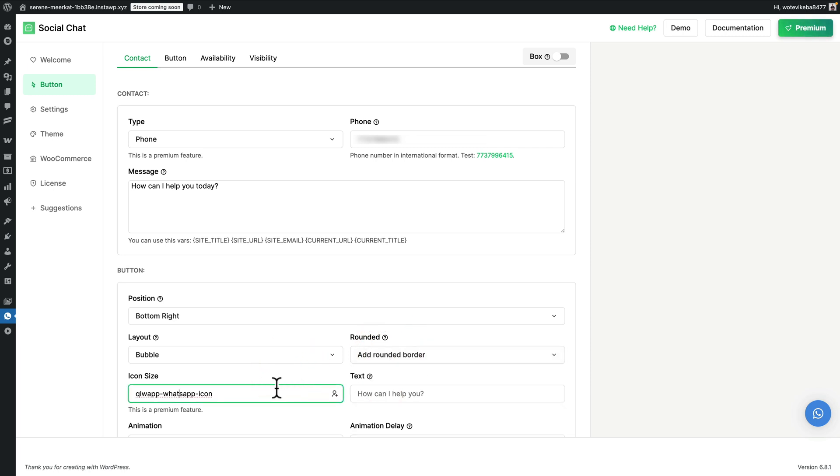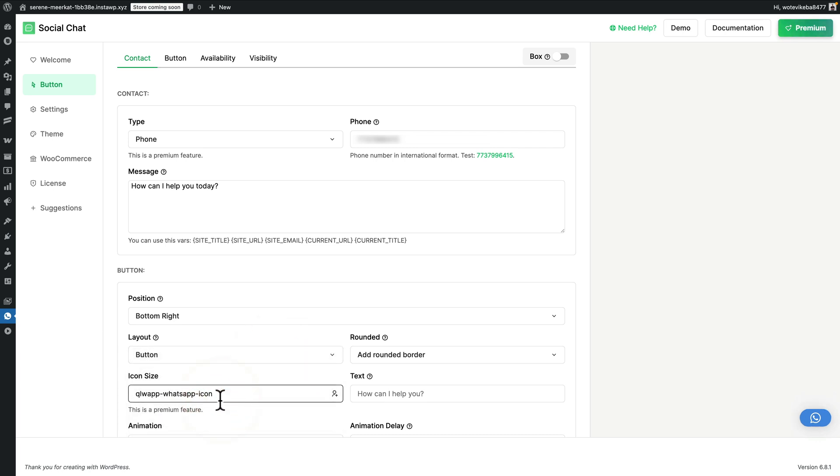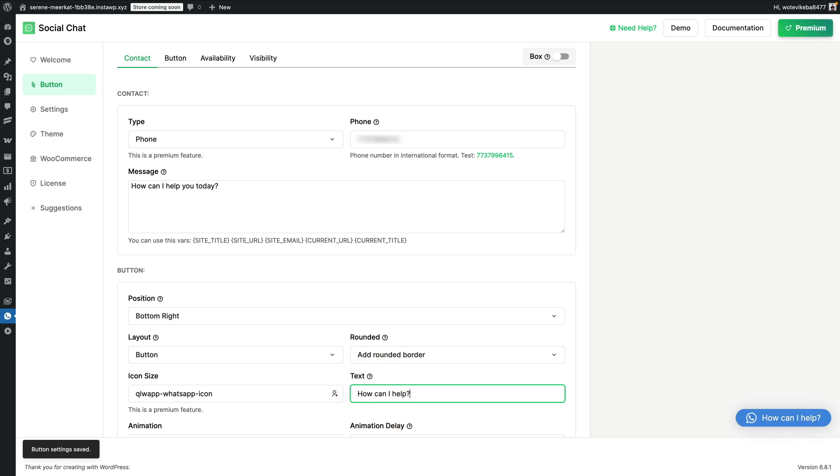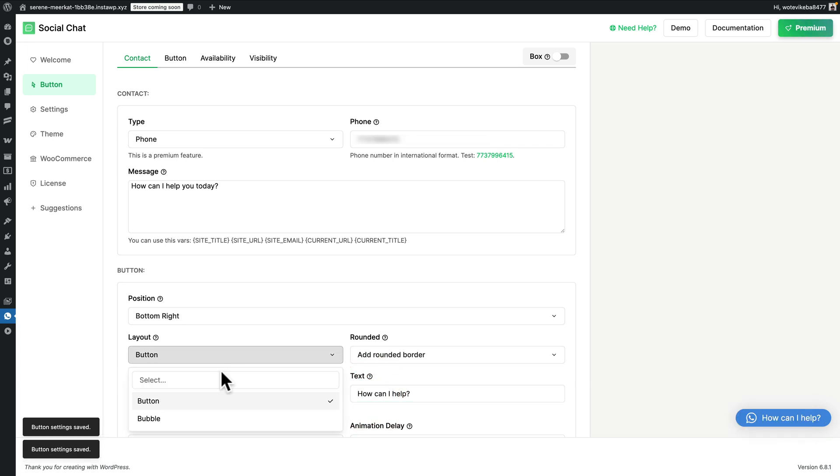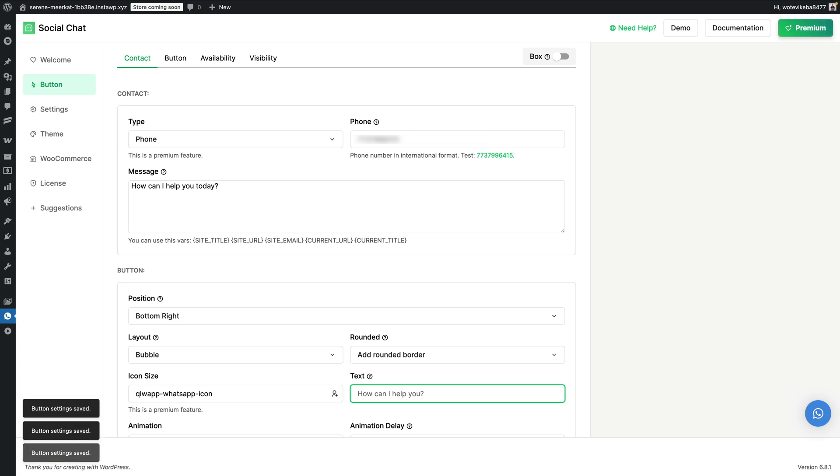You can even change the icon that's going to be used, whether you want to have this as a bubble or as a button. So for example, if you want to have a button, you can do that. You can pop in some text. You get the idea. Personally, I like the bubble. It's a little less intrusive, and I don't like the message on there. I'm going to get rid of that. So we can have a nice simple, plain pop-up in the corner.